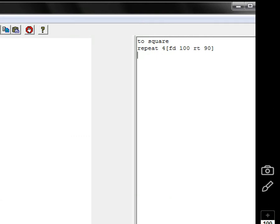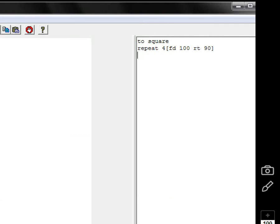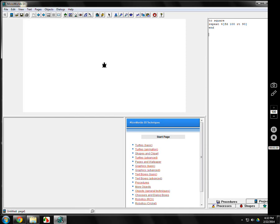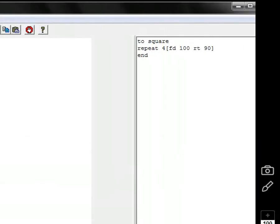You might ask, well why doesn't it do anything? I'm just writing the program. I haven't actually run it. We'll talk about that at the command center here in a moment. That should do it. All I need to do now, and this is very crucial, I have to complete it. And in logo, it's the word end, E-N-D.